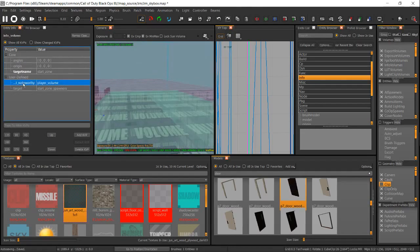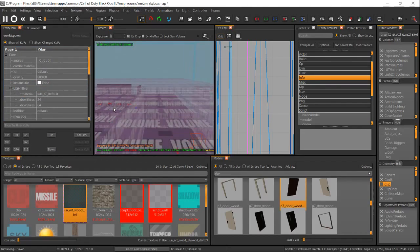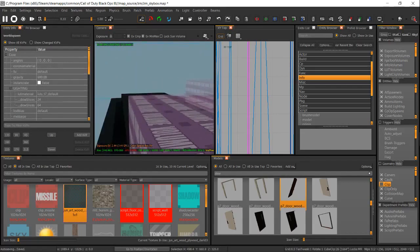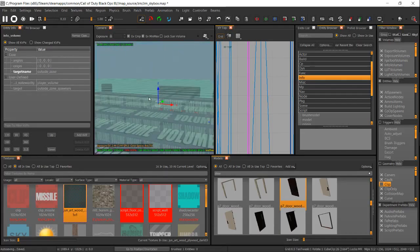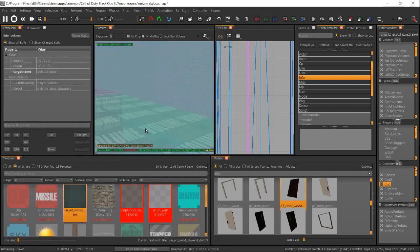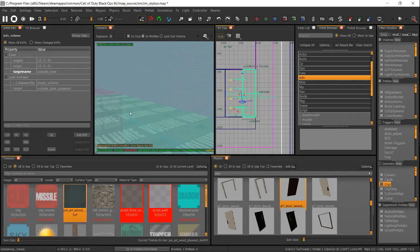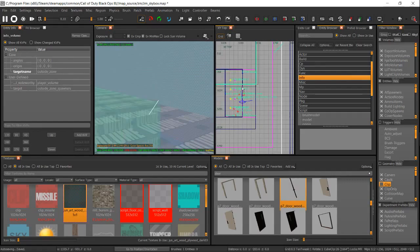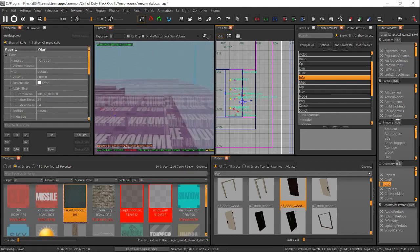Make sure you have these KVPs — if they're not there it won't work. You're going to name the target name of your zone: this is start zone, this is zone one, and then I'm going to add a zone two. We also have our outside zone. If a section is too big and would get in the way, you can add two volumes — just make sure they have the exact same KVPs and names.